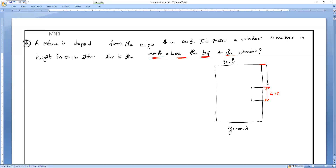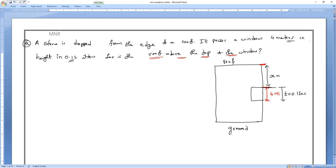So from the window, what is the height of the roof? The time taken to cross this window is 0.1 seconds. We'll assume the unknown distance as x meters. Let point A be the roof, point B be the beginning of the window, and point C be the ending of the window.